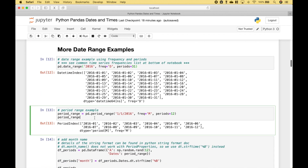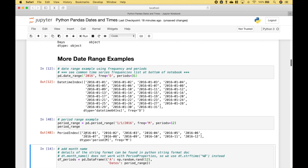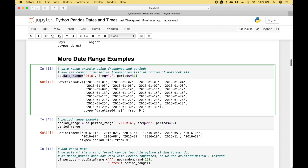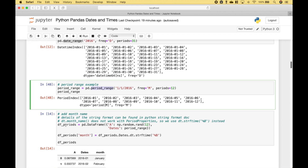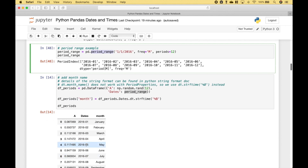Here we have another example, however in this case instead of a day frequency we're going to use a month frequency. We start at January 1st, 2016 using the month frequency for 12 periods. We run it and get our period index. Notice that in the previous examples we used date_range, but in this example we used a period range. We've created a data frame using this period range and some random data, and we want to take the month and add it as a text month description.